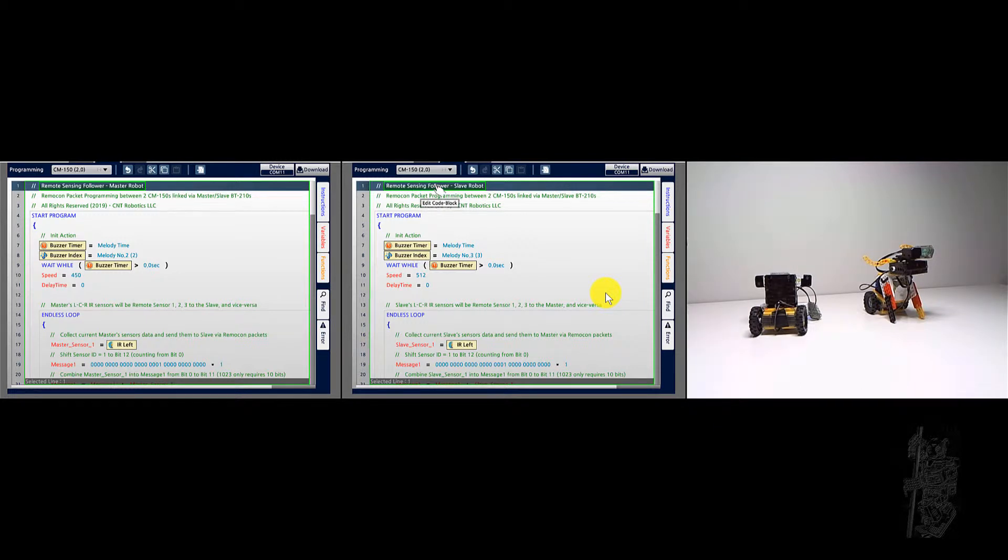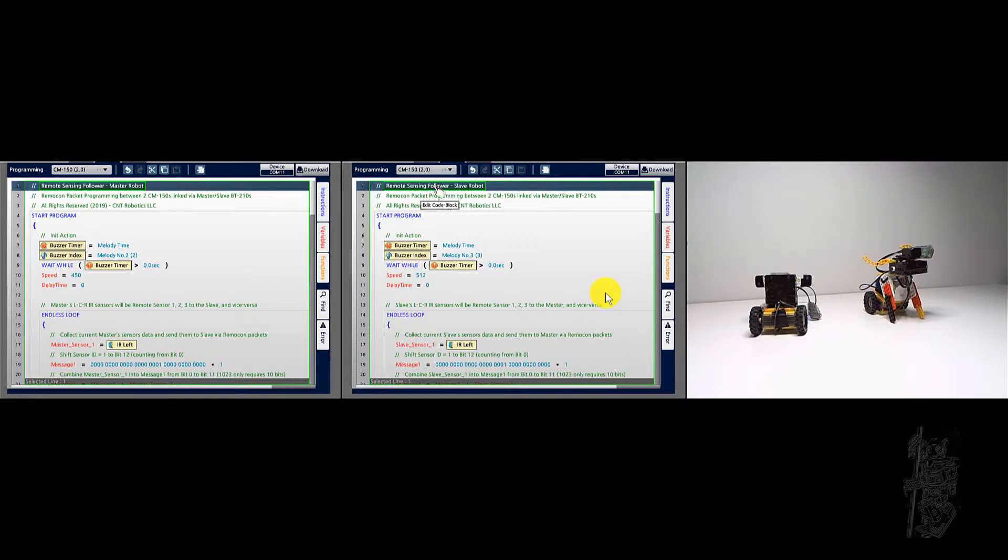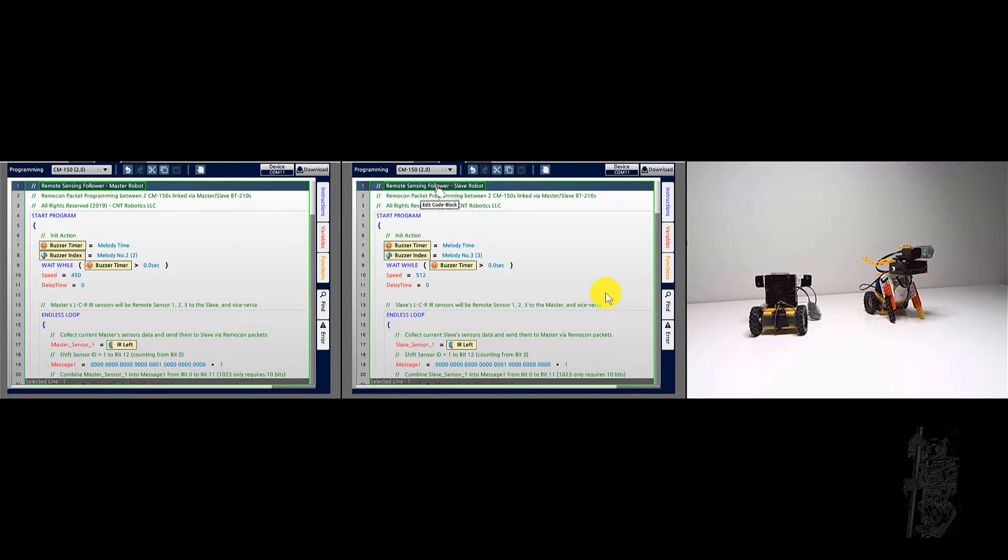So right now, if I have the blocked object close enough to the master, it will make the slave drag forward. But the slave is also using its local front sensor to make it go backwards. And that's kind of priority, so you can see here.